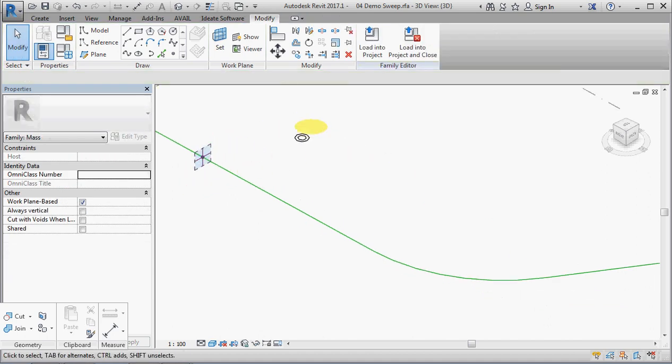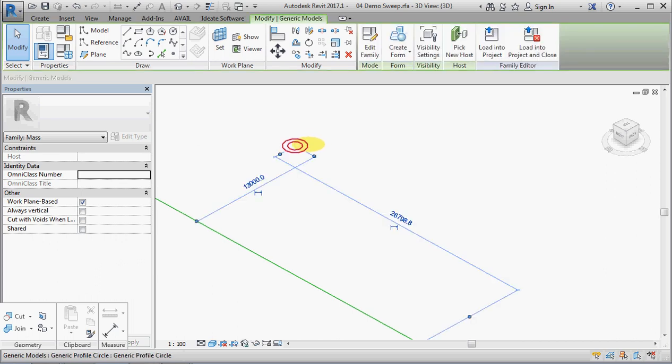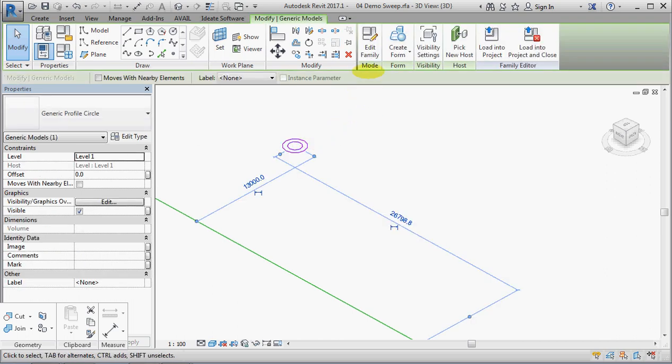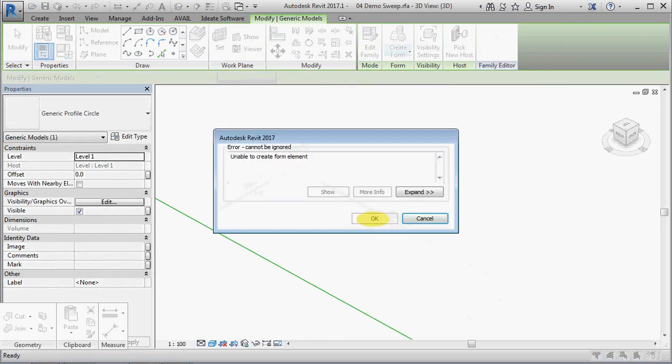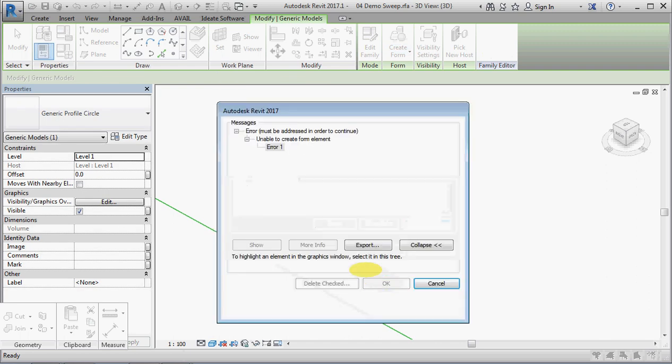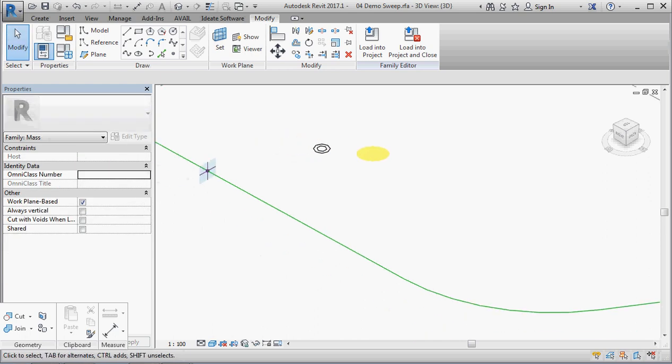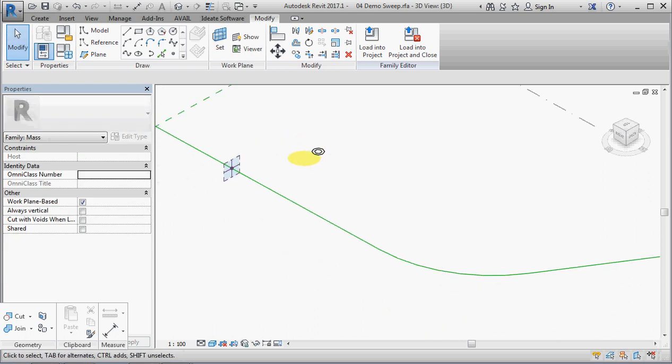And while we're here we might just select this and create form, unable to create form element. And it doesn't tell you why, but basically it doesn't like a loop within a loop for an extrusion, but it does with a sweep. One of Revit's many weird and wonderful inconsistencies.